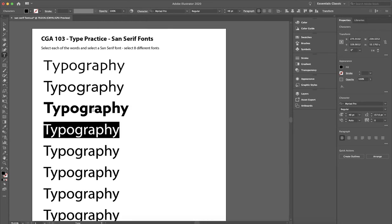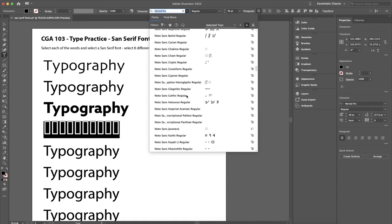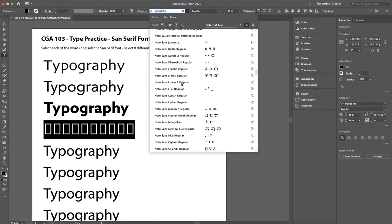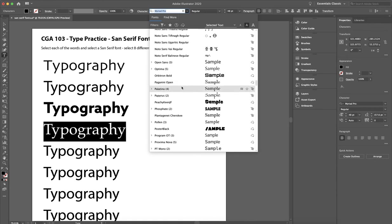And don't worry, this one would technically be called a slab sans serif, but that's fine. Don't worry about that. So I'm going to scroll down some more. You'll see that there's some that are actually not letter formations.